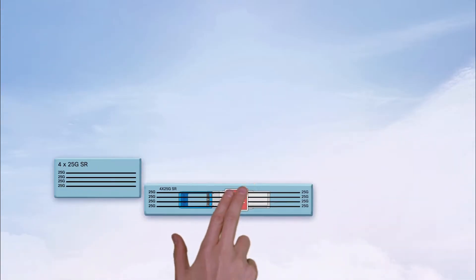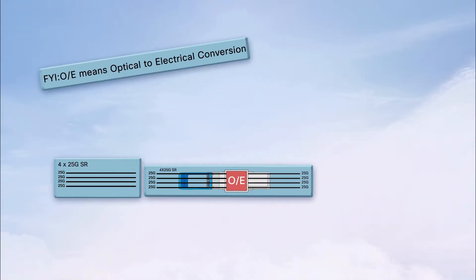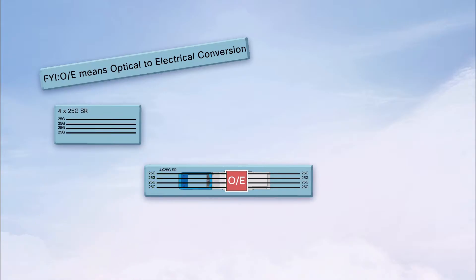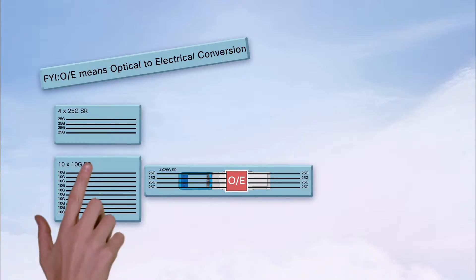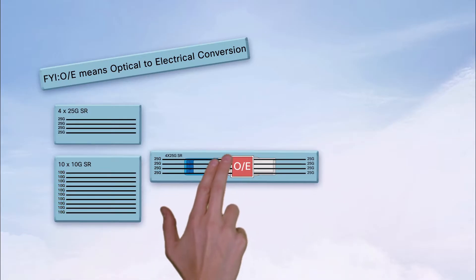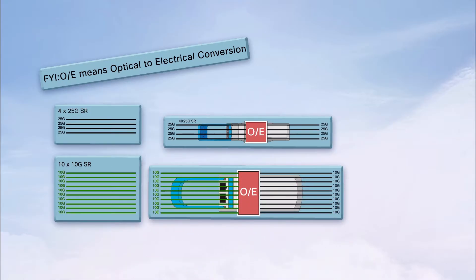QSFP100G inherently supports 4x25GB signals and easily supports the interfaces I've mentioned. But what about SR10? That's a 10x10GB interface. CPAK can handle it, but not QSFP100G.